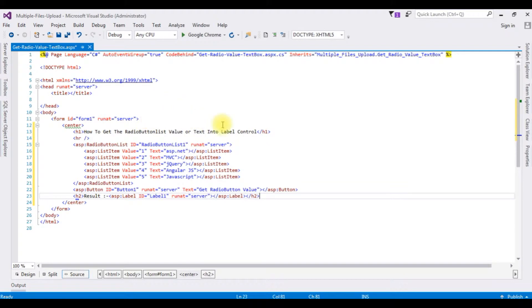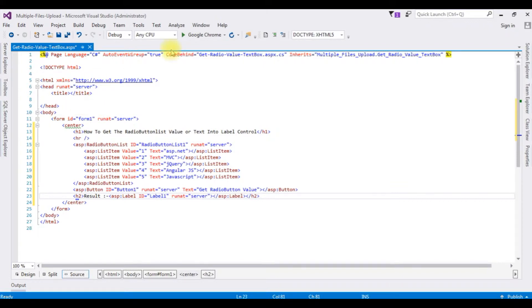That's it. We have done the designing part. Before writing the jQuery script, let's check the output how it looks the designing part on the browser. Google Chrome.